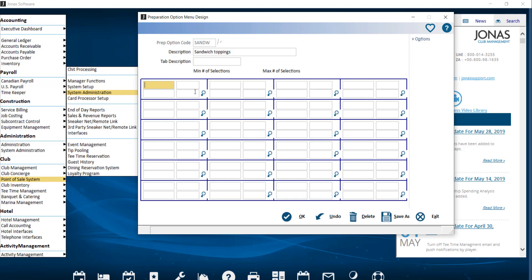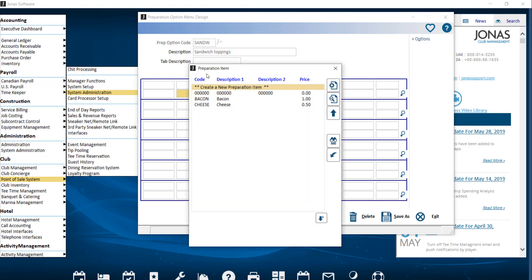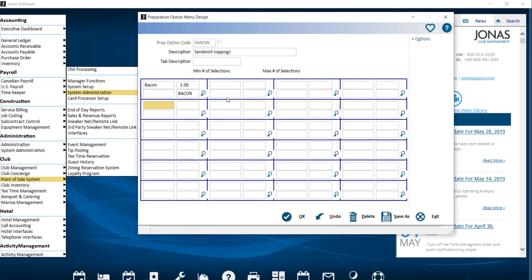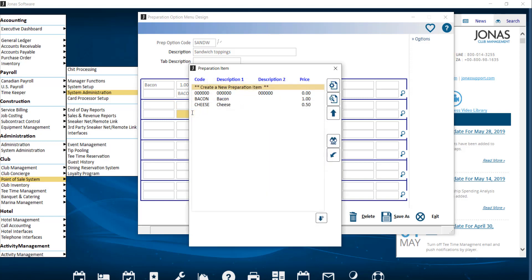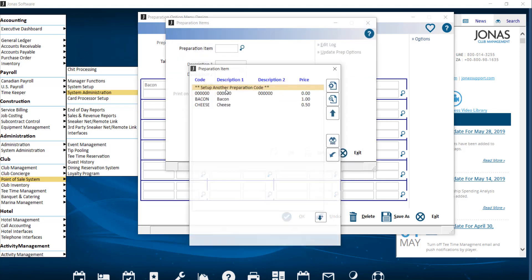To add prep items, you have a few options. To use an existing prep item, click in the prep item field and press F2 to open the lookup list, where you can select the item — the button description fields, price, and code will populate after selection. If you want to add a new prep item, click the prep item field, press F2 to pull up the lookup list, and use the option to create a new preparation item, which will allow you to complete those same creation steps.